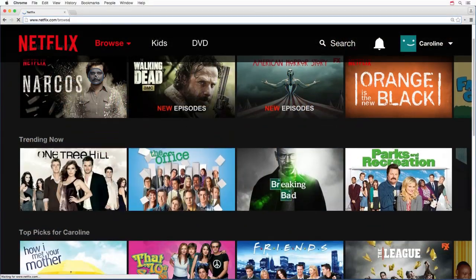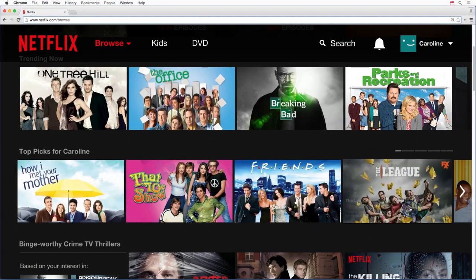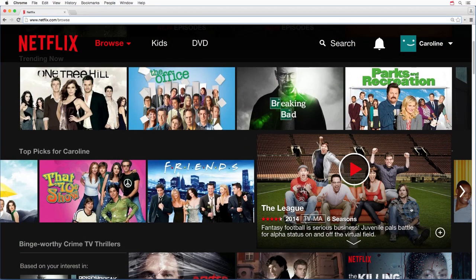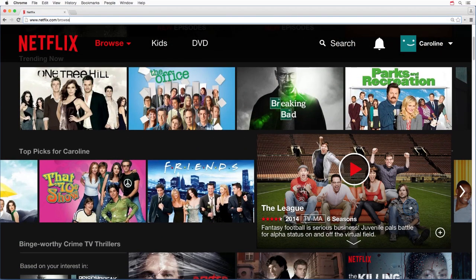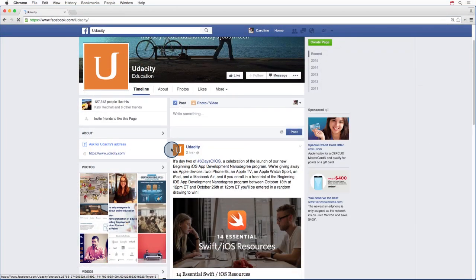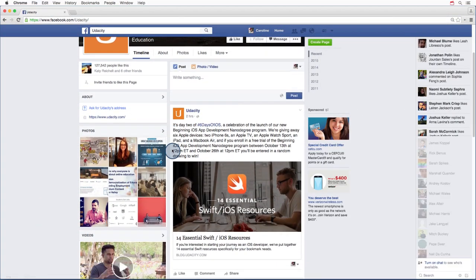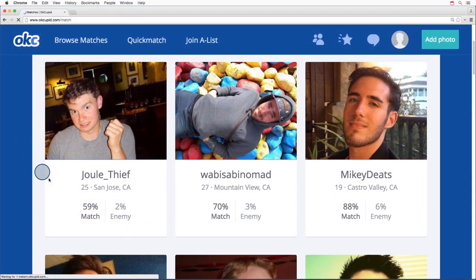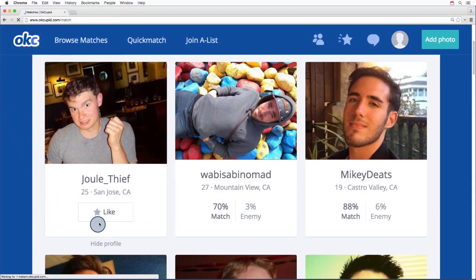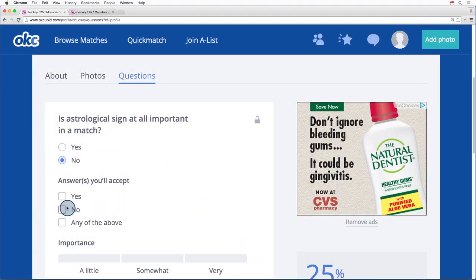When many people hear the term data analyst, they picture someone who works at a tech company, probably in Silicon Valley. Many data analysts do, in fact, work at tech companies. For example, Netflix uses data analysis to provide personalized movie recommendations for its users. Facebook uses it in their newsfeed ranking algorithm, and OKCupid uses it to predict which people are likely to be good romantic matches.